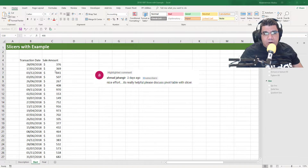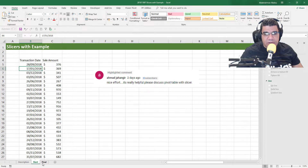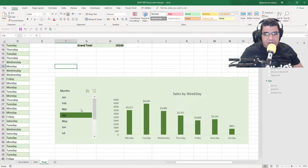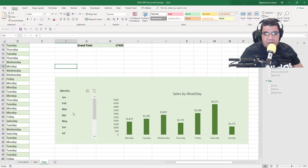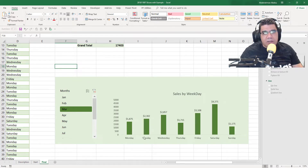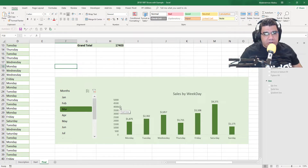In this video, we're going to discuss how we can go from our raw data — transaction date and sales amount — to an interactive pivot chart with a slicer. This slicer slices our data by month, and the chart shows us how much sales we're getting in each weekday, so we can determine which day of the week we're getting the most sales on. So without further ado, let's get started.